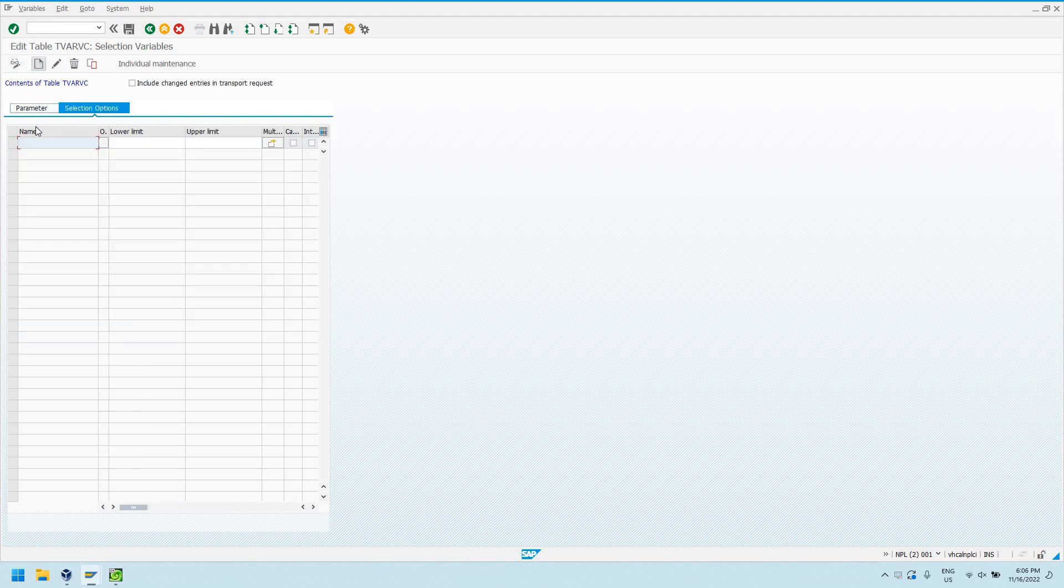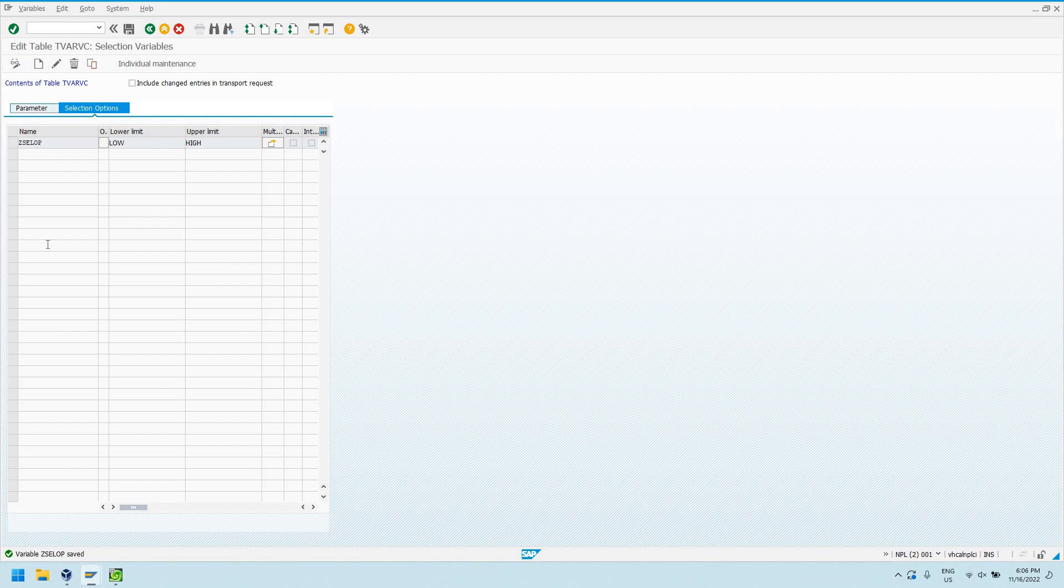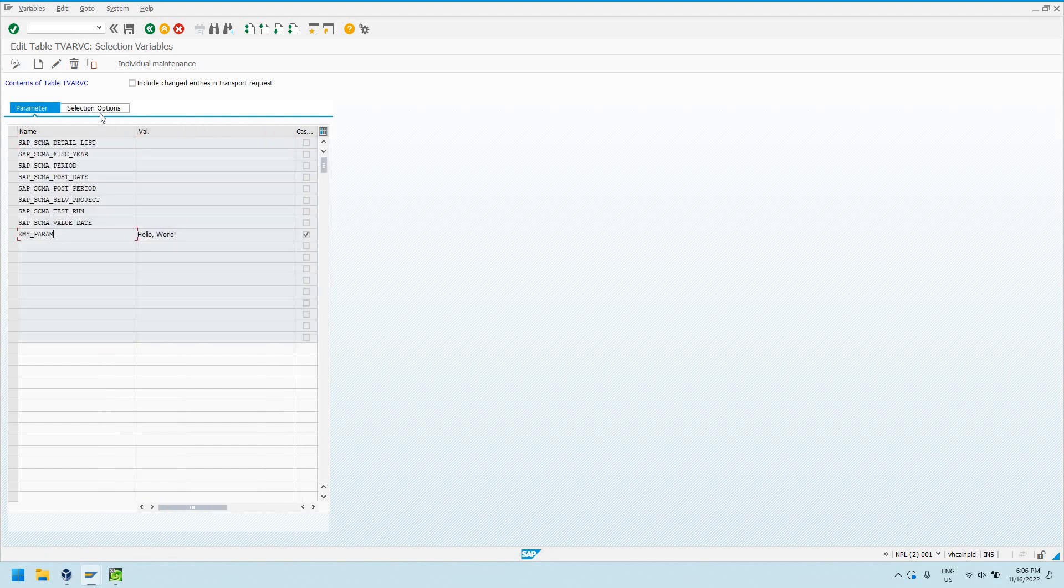Let's create a selection option real quick. I'll just call it Z_SELOP. I'll say a lower limit, I'll just say low, high limit, high. So I've created a custom selection option, a custom parameter, and the beauty of these is we can use these in our custom ABAP programs.